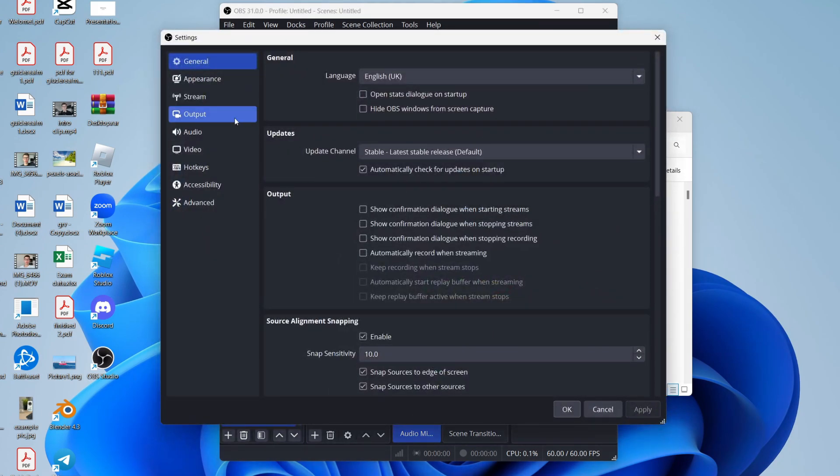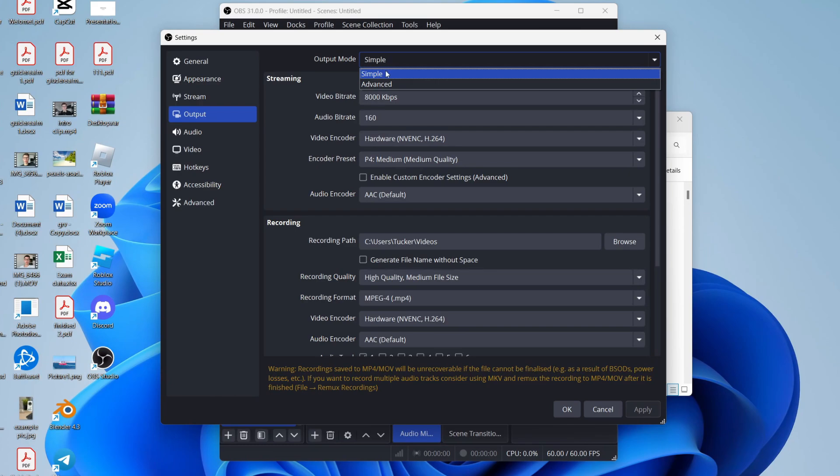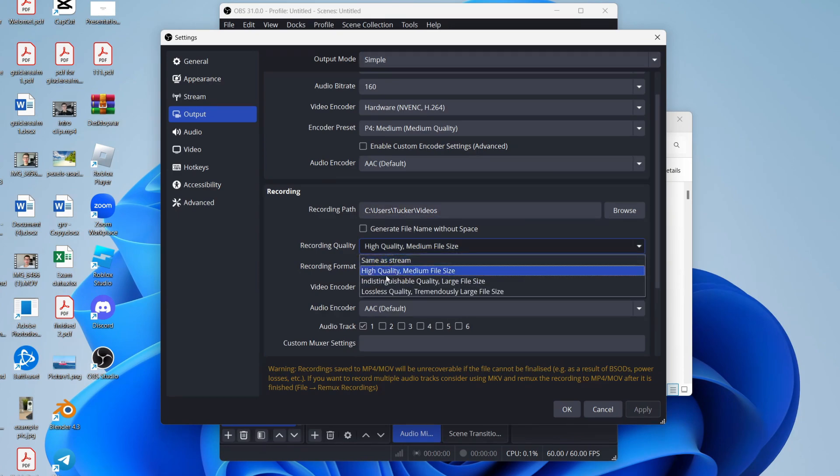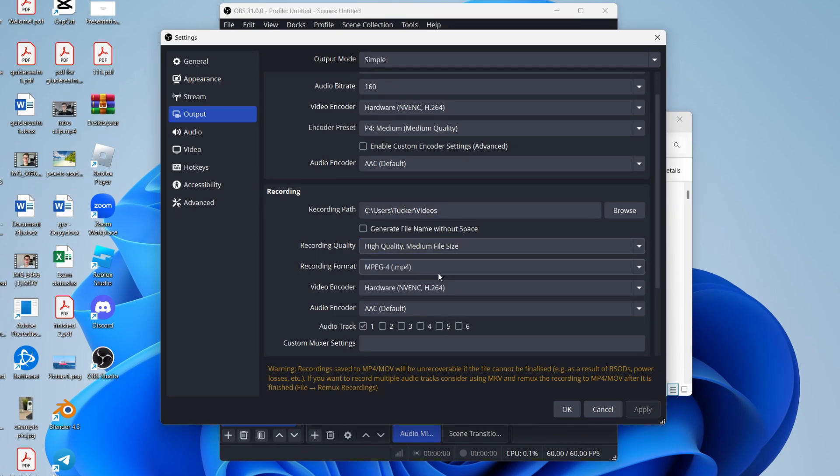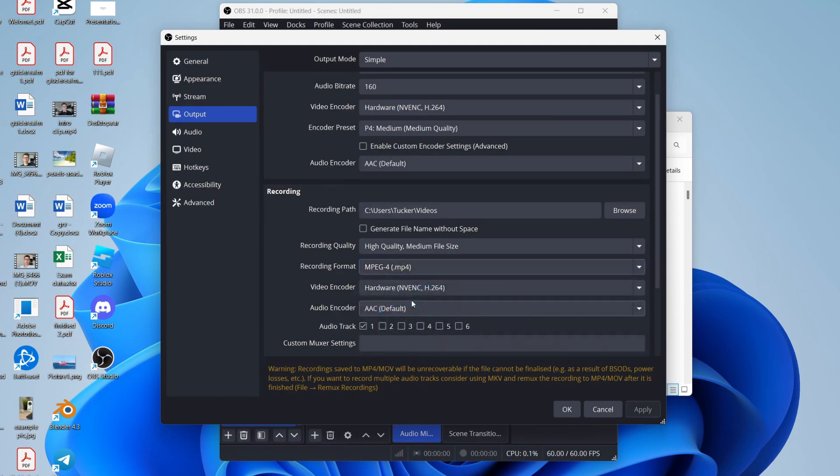Come over to the left into output. To use OBS to record, that's what I'll cover in this video. Of course, you can stream with it as well. Set the output mode to simple, then come to recording. Choose the path where your videos will be saved. For recording quality, high quality medium file size is great. For format, MP4 is the easiest.